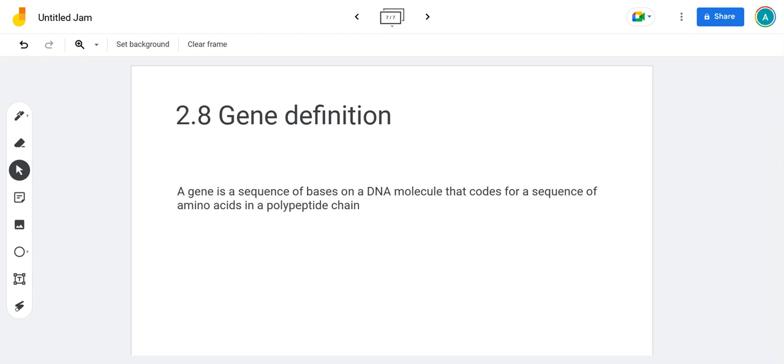It's very easy, but make sure you get the details right. So a gene is a sequence of bases on a DNA molecule that codes for a sequence of amino acids in a polypeptide chain.